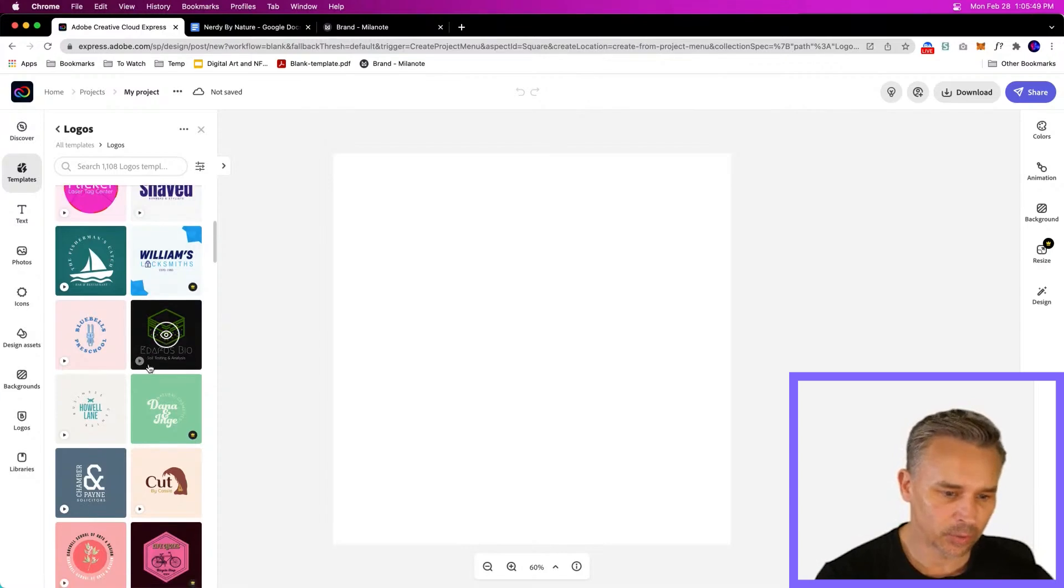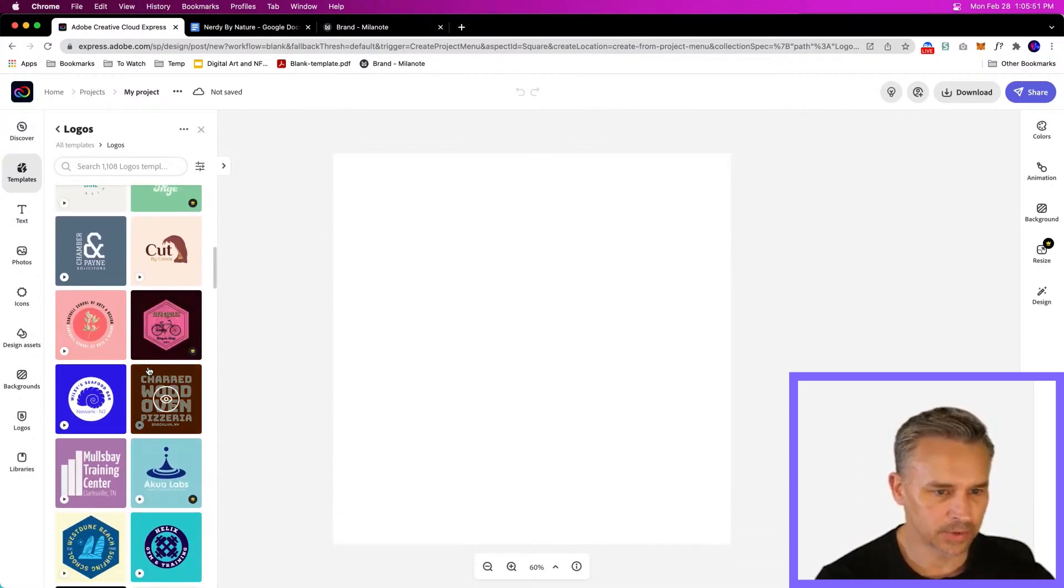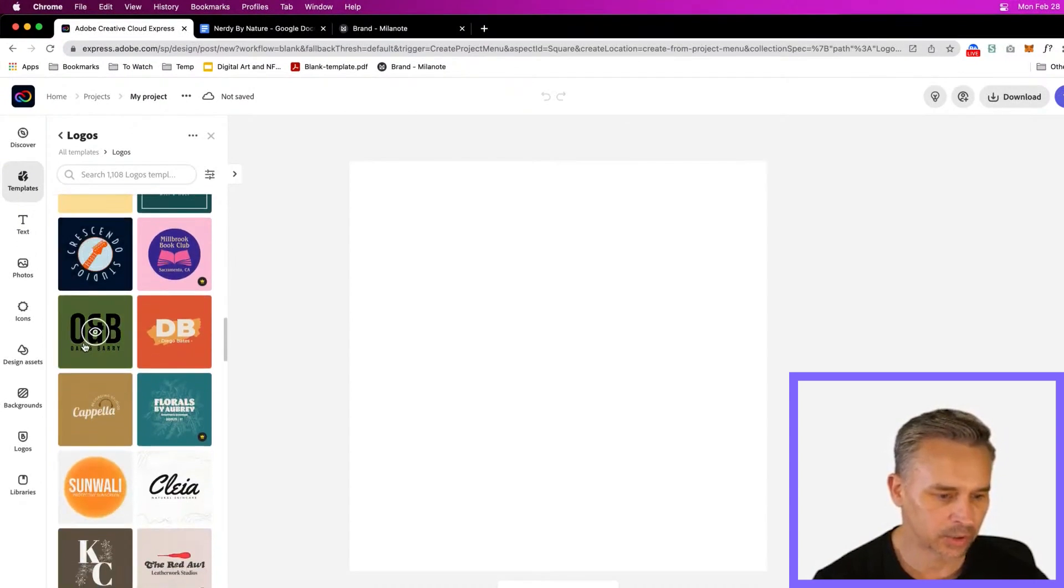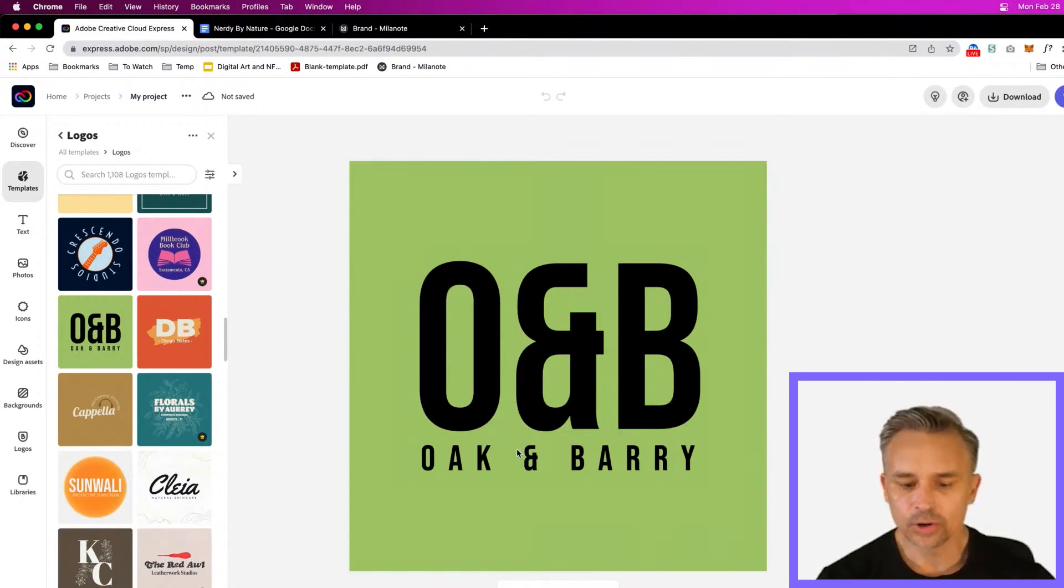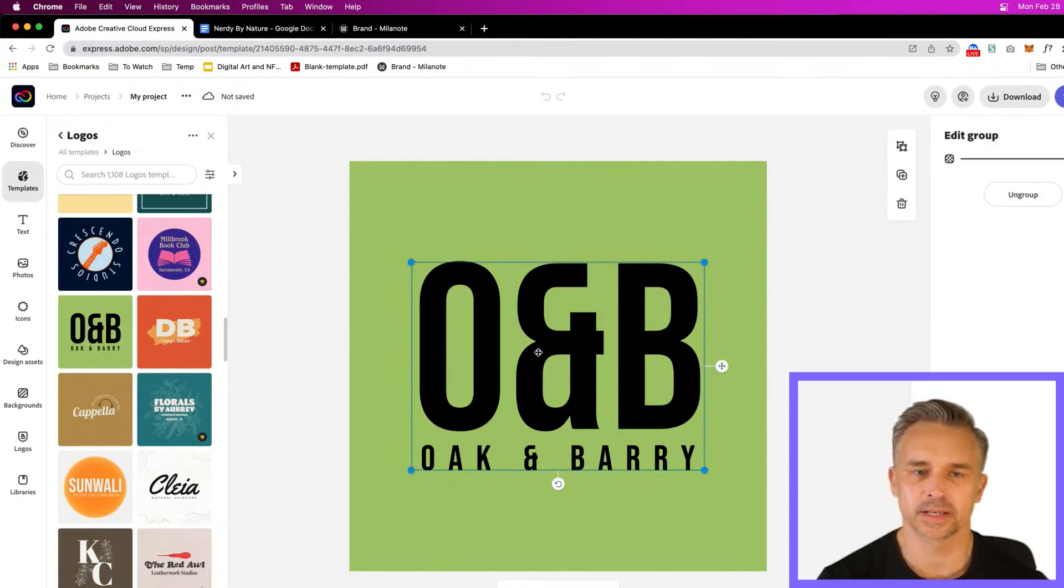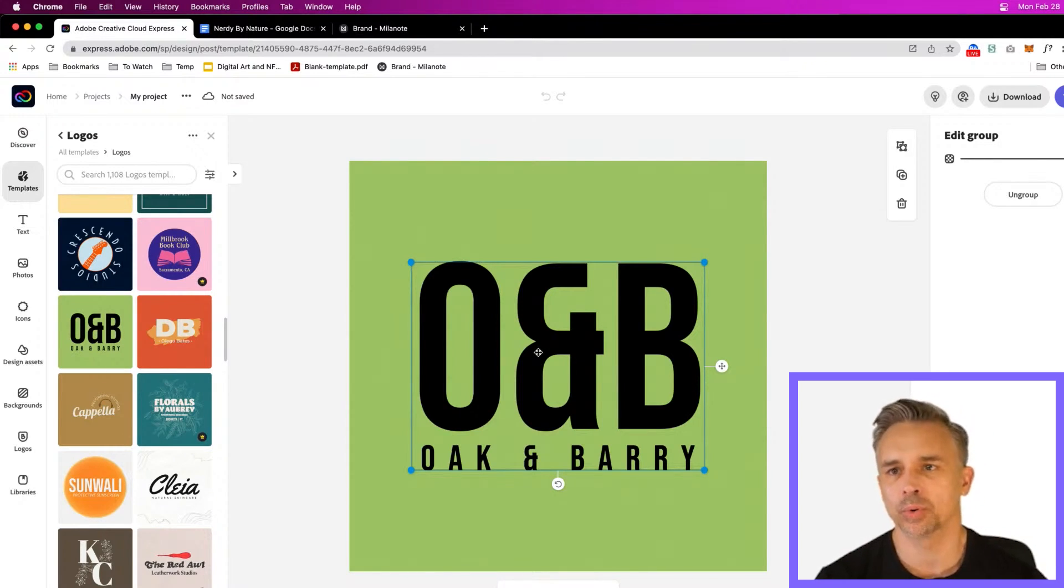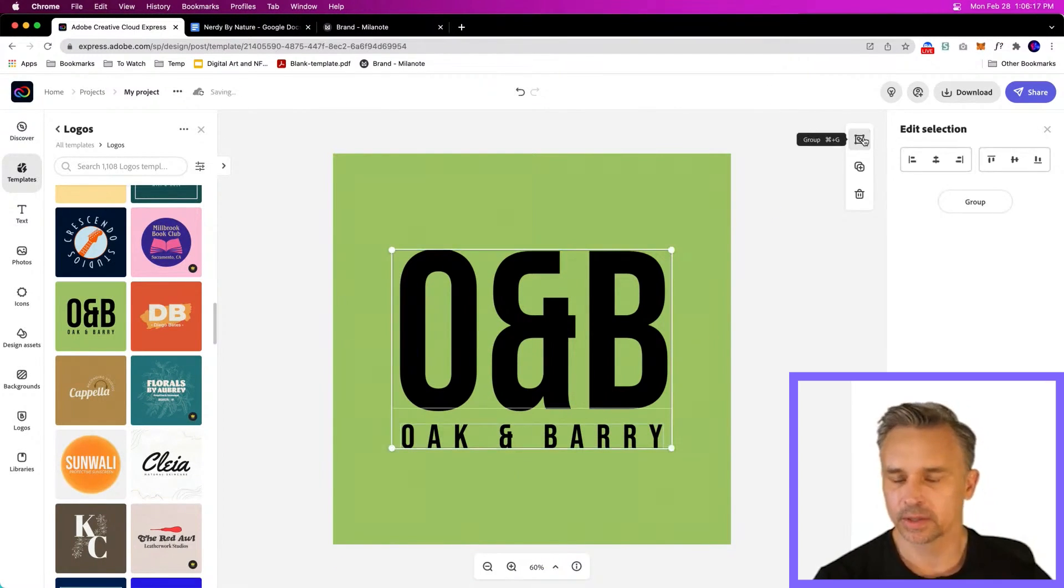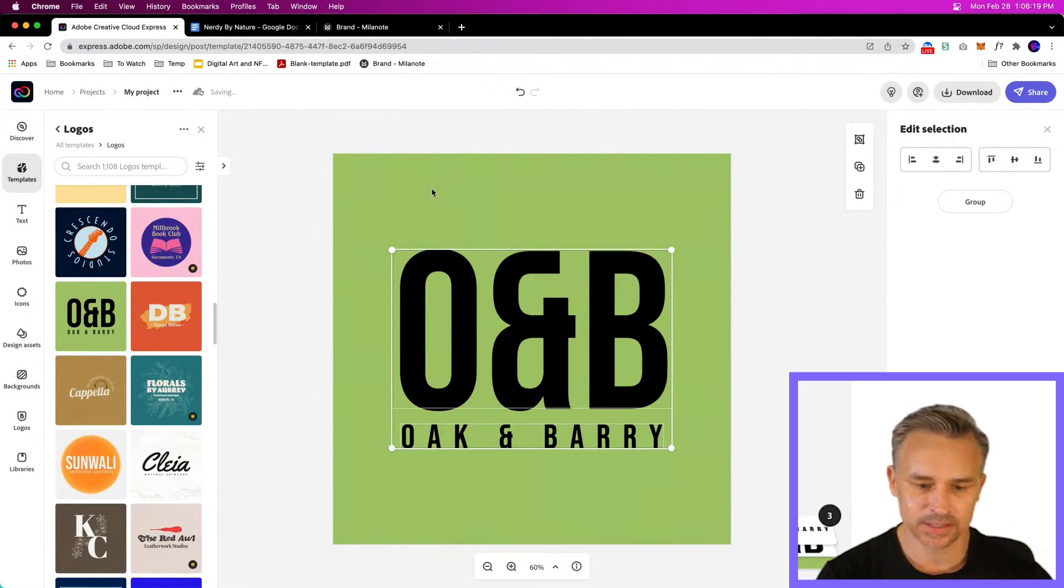Right in here, we'll just create some Nerdy by Nature Designs. We can jump in here and I can grab this one. Oakenberry. Why did I pick this? Because this font does say sort of modern and bold. When I say modern, here's the logo. I ungroup it. It means that it's sans serif. I'll get into that in a second.